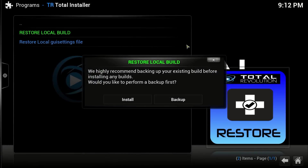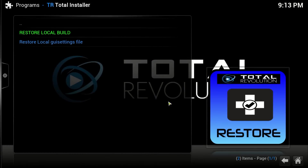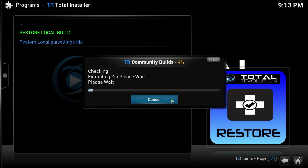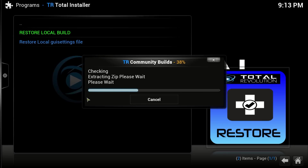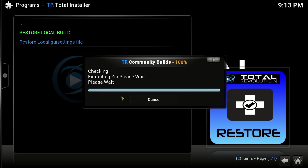We're going to select that and go Install and Overwrite, then wait for this to extract. This will vary device to device, so don't worry if yours is taking a little longer. Once that's complete it's going to give us a little pop-up.